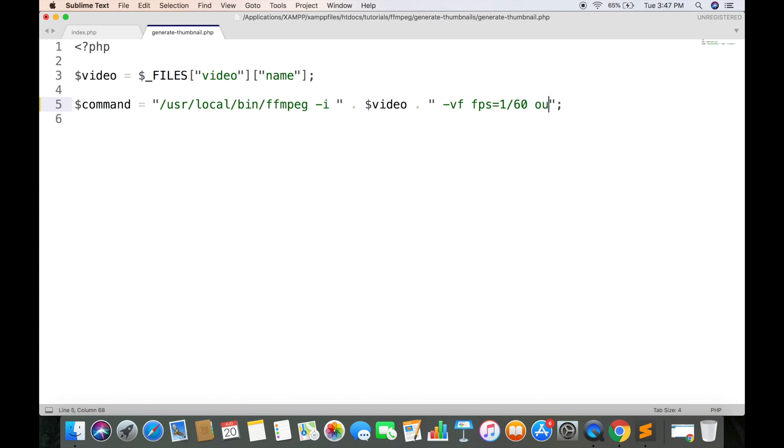And last we have the name of output file which are thumbnail images. As you know it will return multiple images based on length of video so we want to give names to new files dynamically.